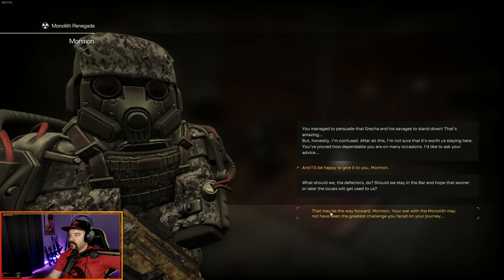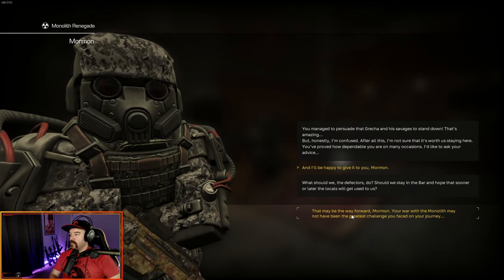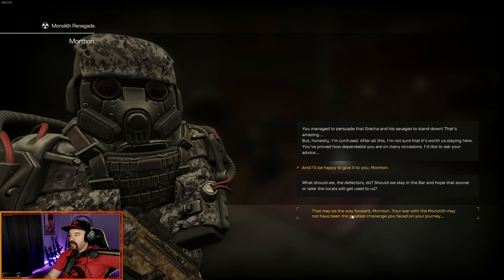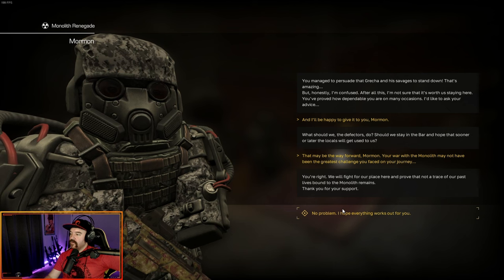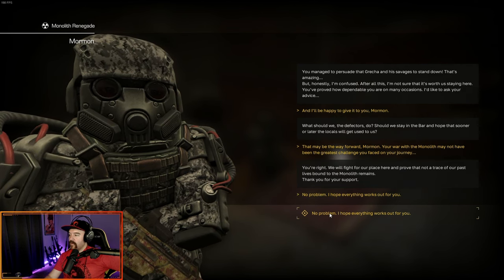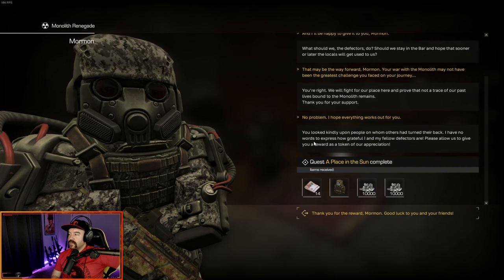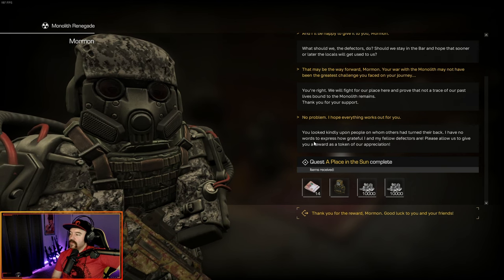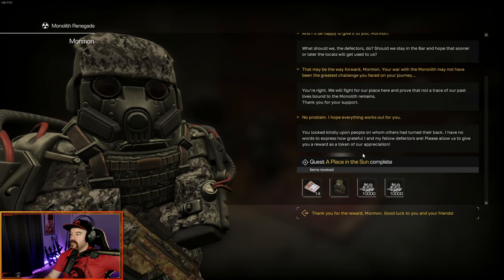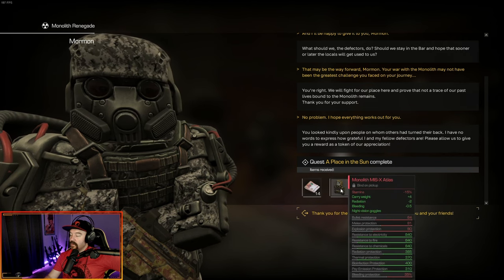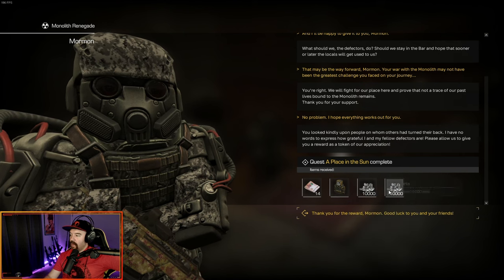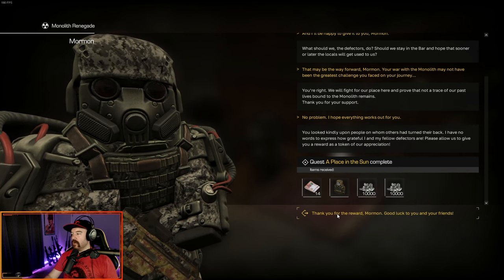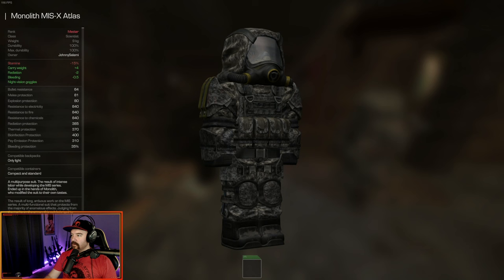You've managed to persuade that Gretchen and his savages to stand down? That's amazing. But honestly, I'm confused. After all this, I'm not sure that it's worth us staying here. You've proved how dependable you are on many occasions. What should we, the defectors, do? Should we stay in the bar and hope that sooner or later the locals will get used to us? That may be the way forward, Mormon. You're right. We'll fight for our place here and prove that not a trace of our past lives bound to the monolith remains. Thank you for your support.